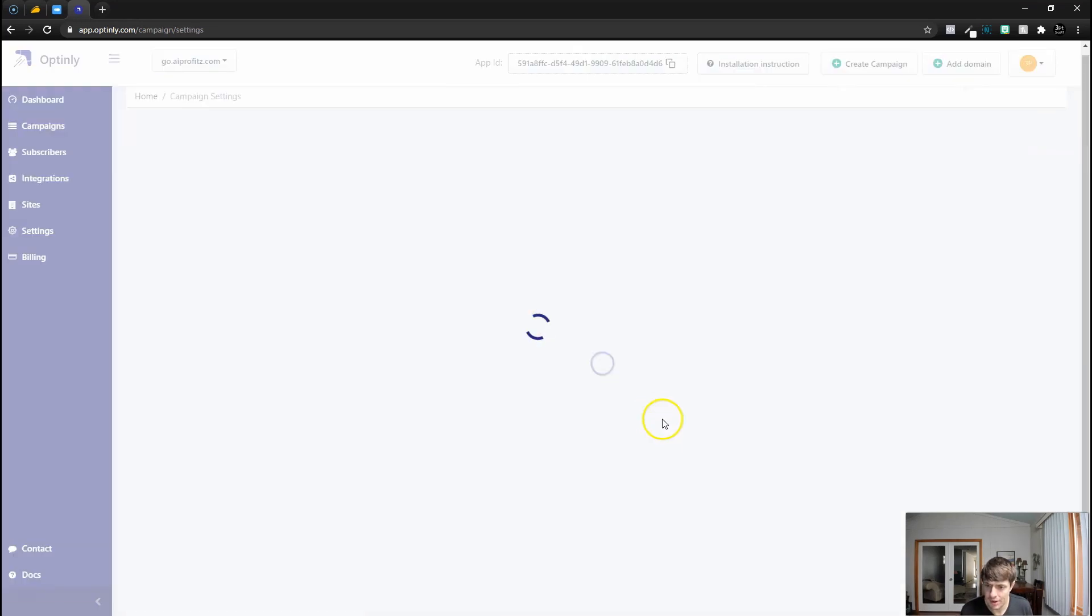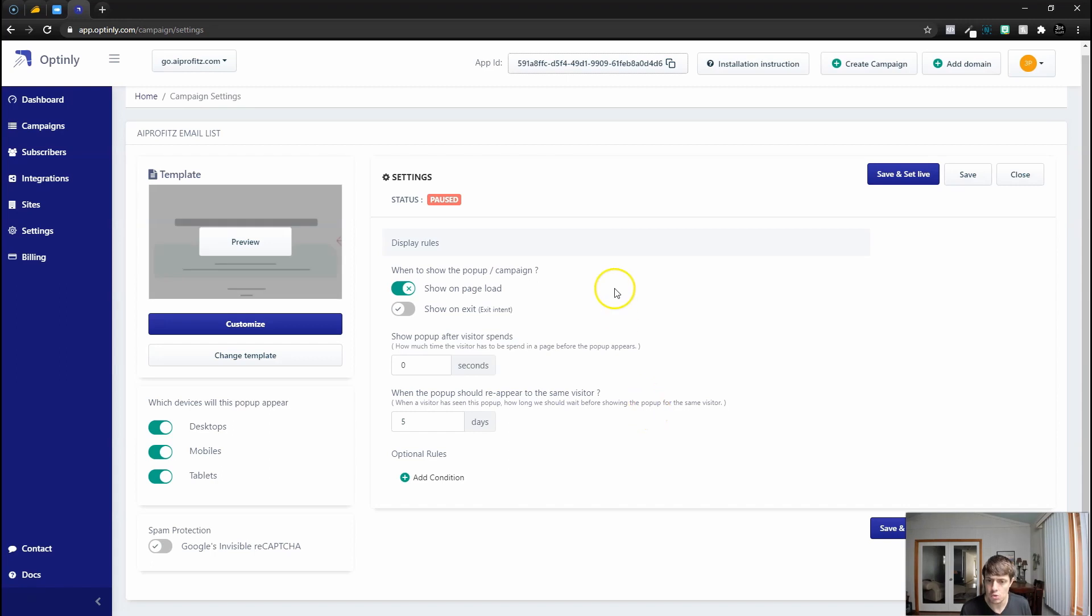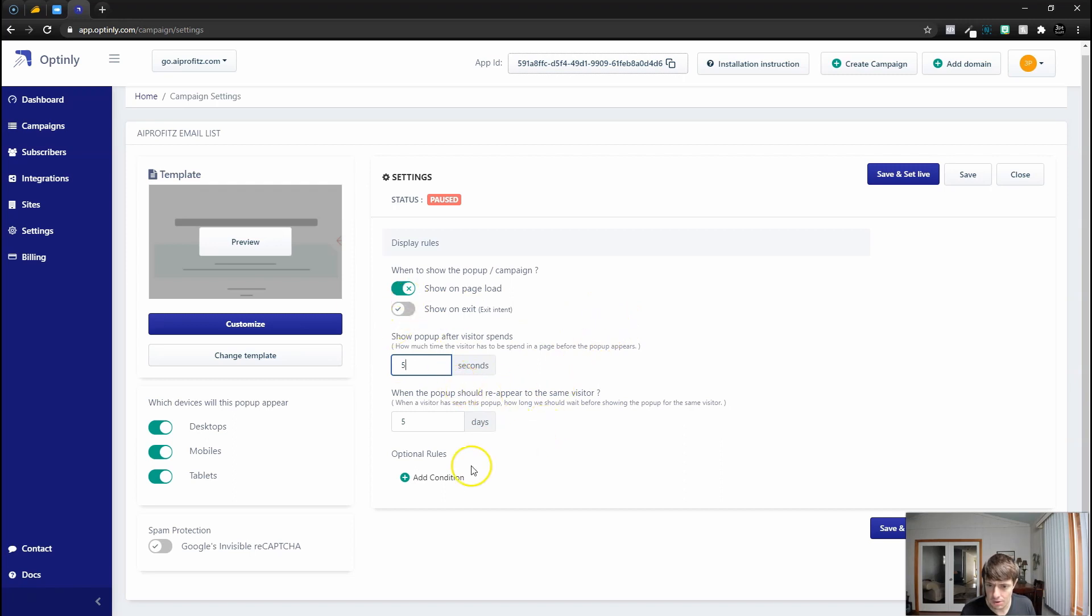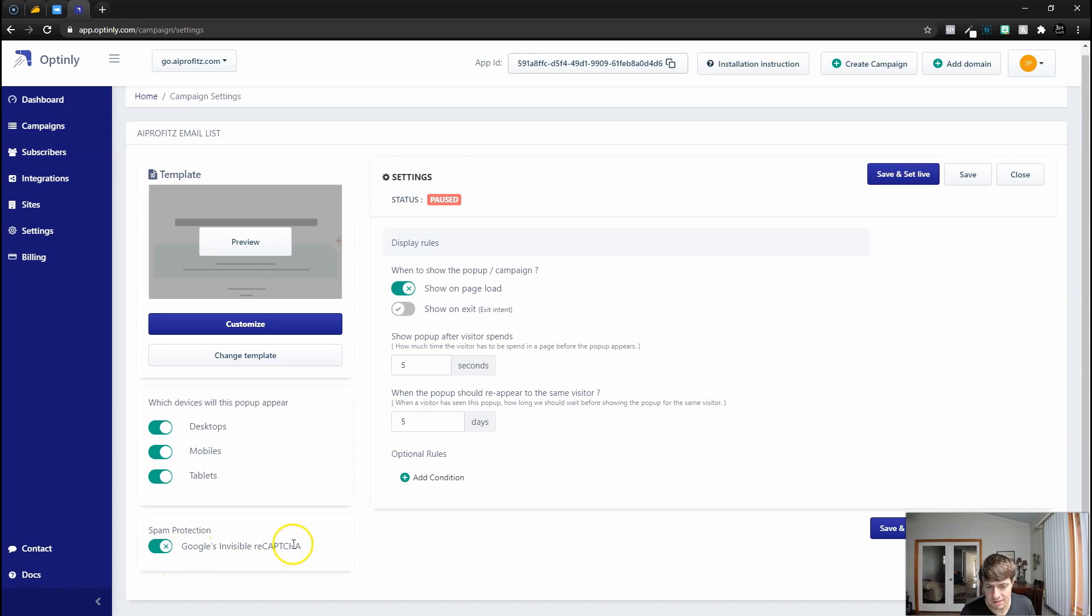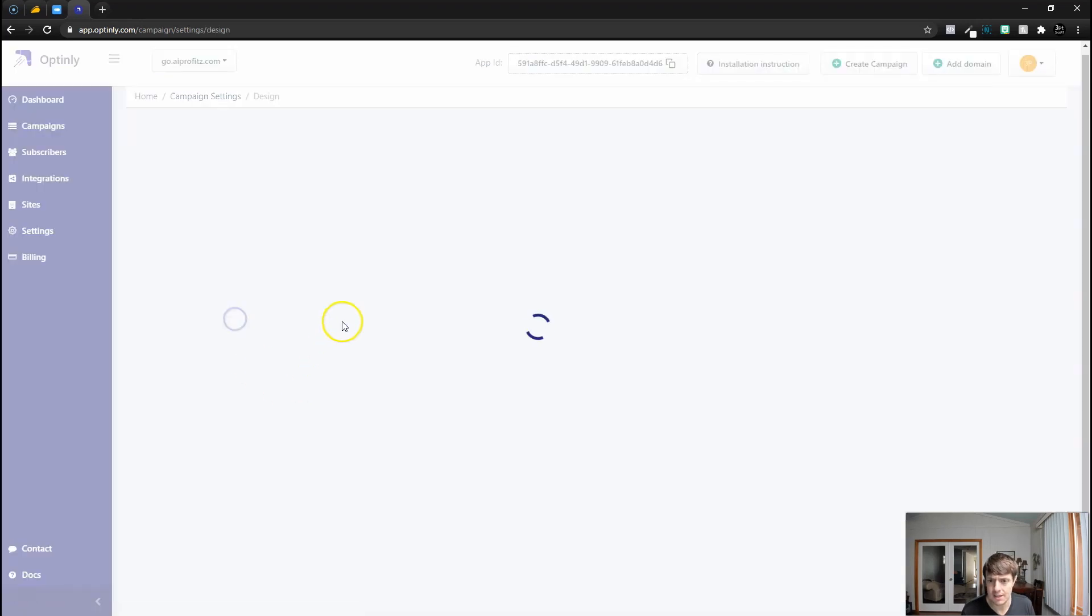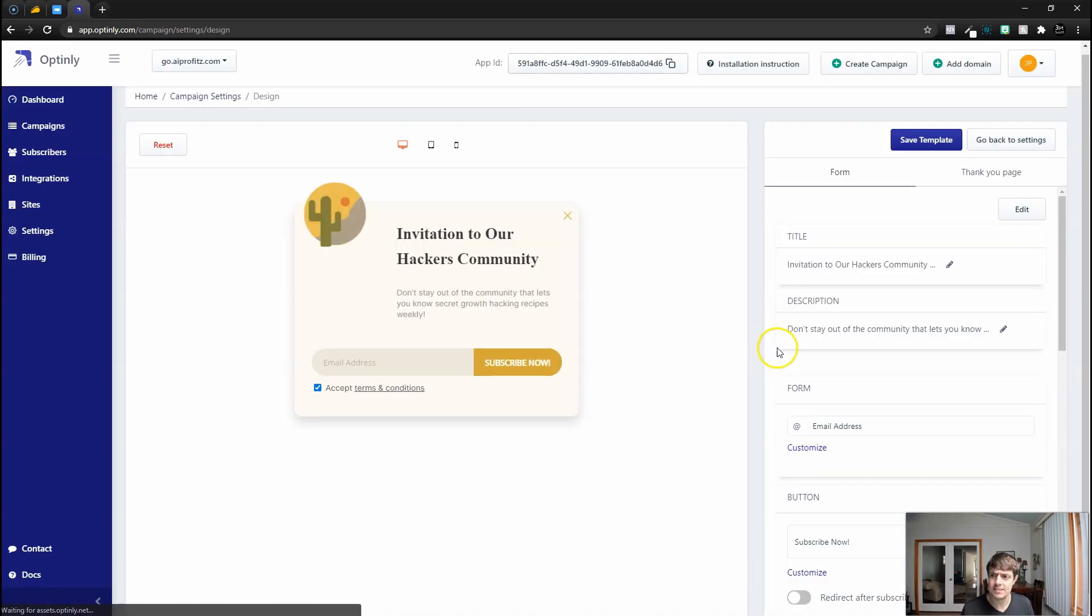I'm going to go ahead and click use popup. This is the cactus template but we're going to change all of this. We're going to have it show after the visitor spends five seconds on the website. We could also show it on exit perhaps. For spam protection we could do Google's invisible reCAPTCHA. I don't know what that means but we might as well turn it on. Let's go in and actually customize this.